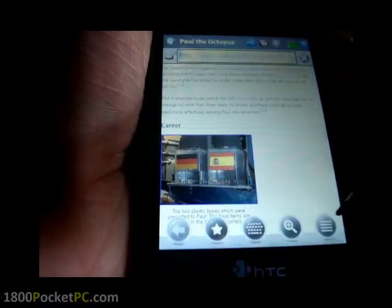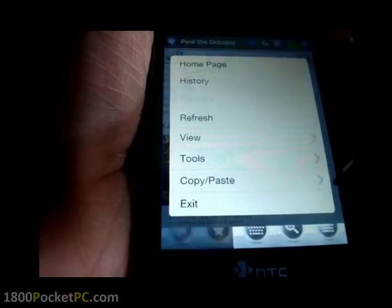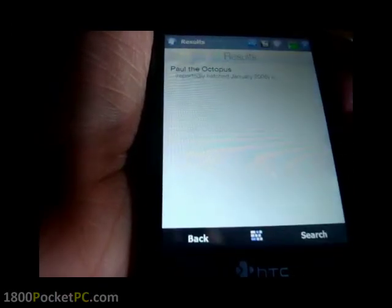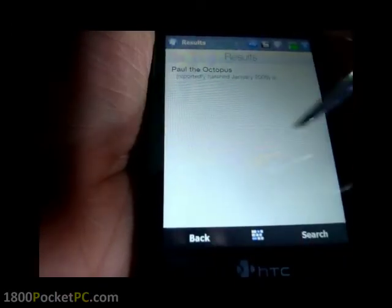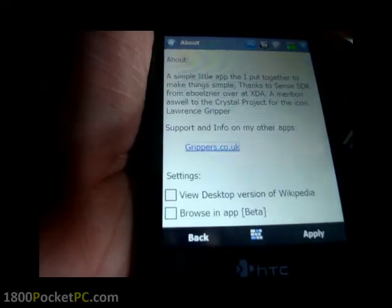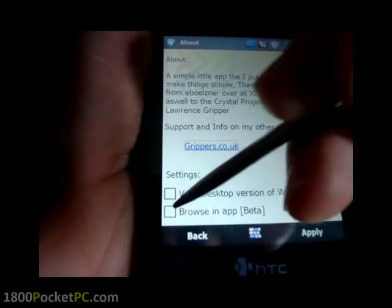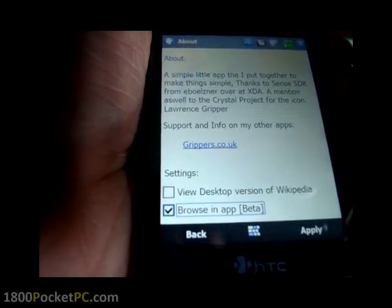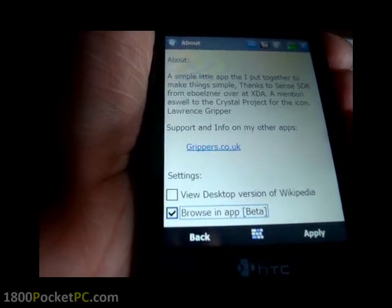Now let's take a quick look at how the app will render this information within the app itself. Go back into settings, click on that option and apply it.